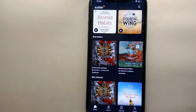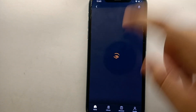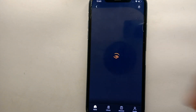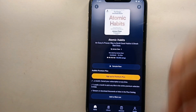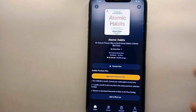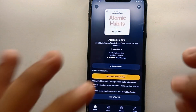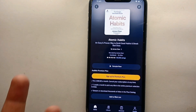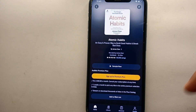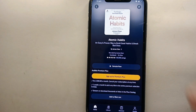If you want to explore any book or podcast, just tap on it and that product will open. You can read its description and all other details related to it, and if you find it interesting you can listen to it or add it to your wishlist.